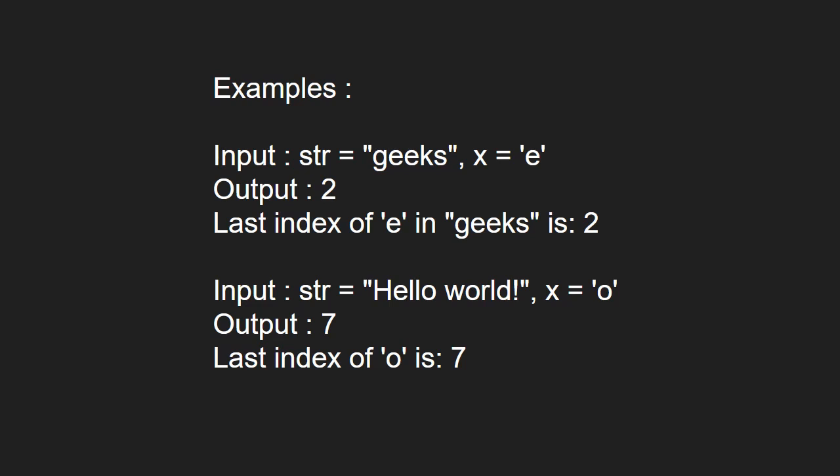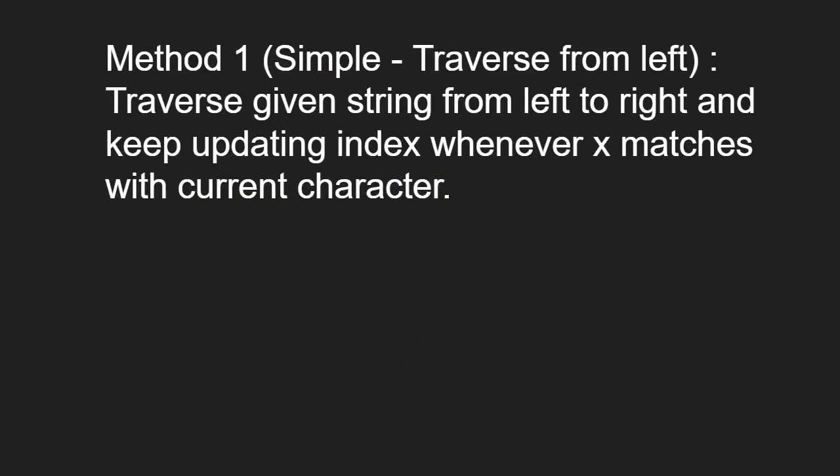Next, let us see the approach. Method 1 is a simple traversal from left. We traverse the given string from left to right and keep updating the index whenever x matches with the current character.